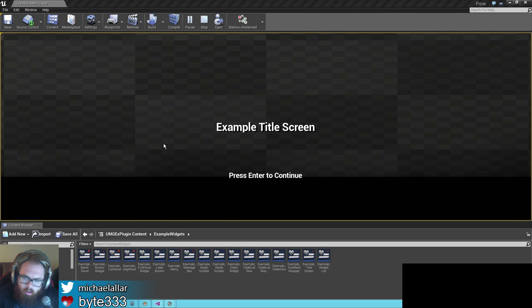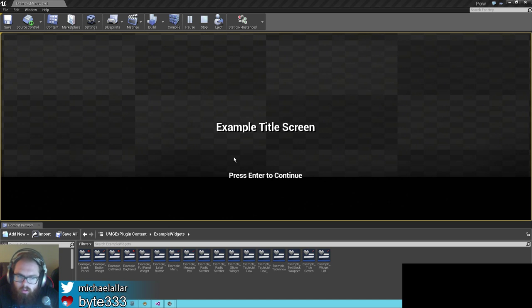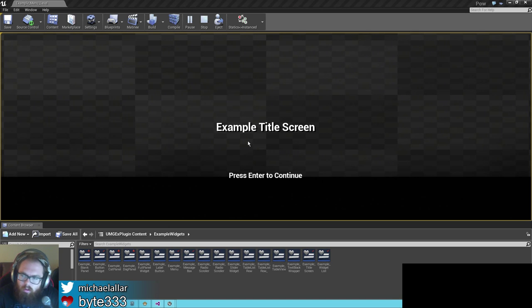What this plugin does is it simplifies a lot of things. I'll just show you an example of a menu you can create pretty quickly with it.